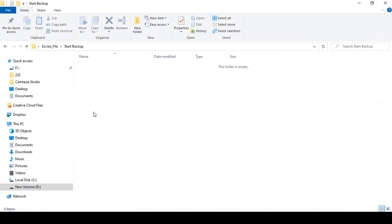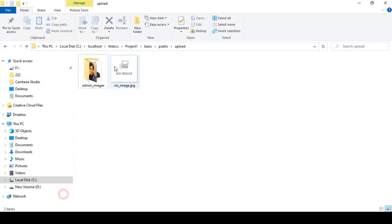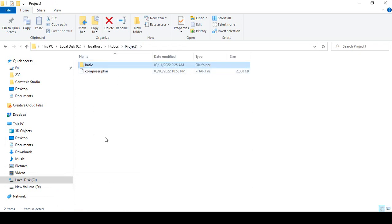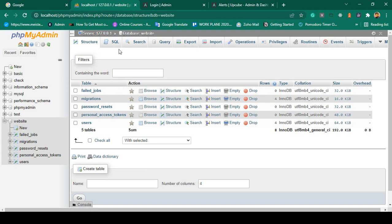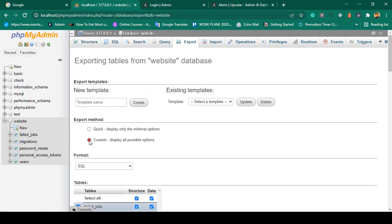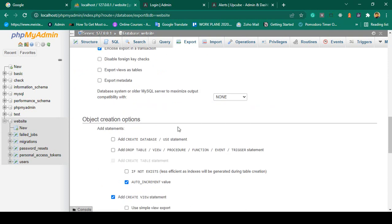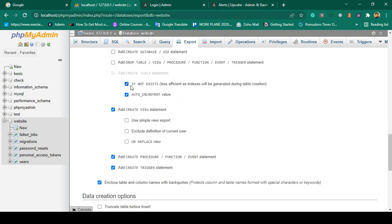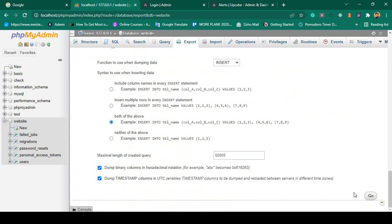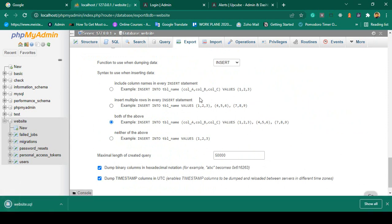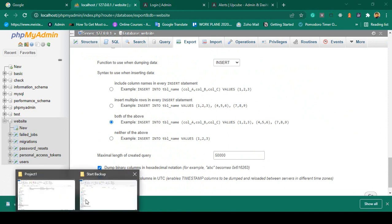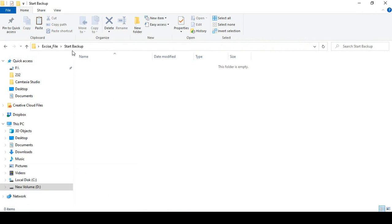When you take any backup, there will actually be two files — one is our project file and another is our database file. First I want to take the database backup. I go to the Export tab in phpMyAdmin, select Custom export, make sure 'if not exists' is set, then click Go. The SQL file is exported. I paste it into our start backup folder — that is our website SQL file.